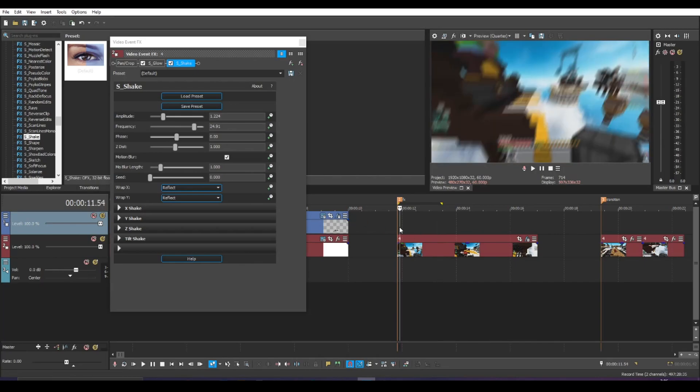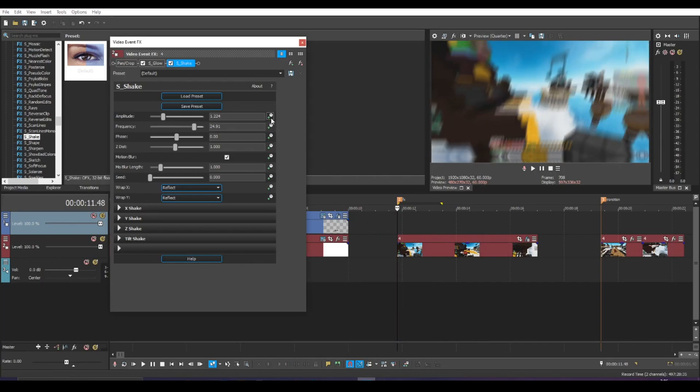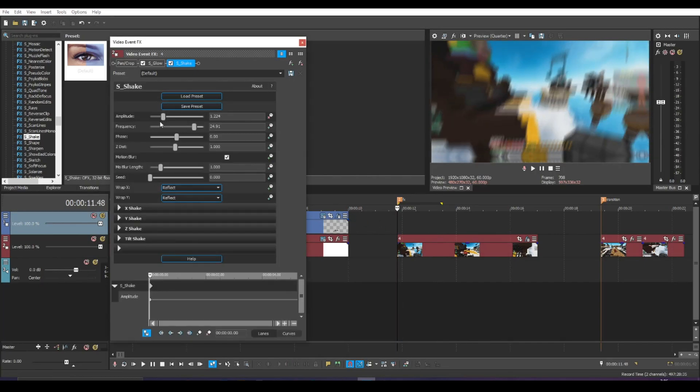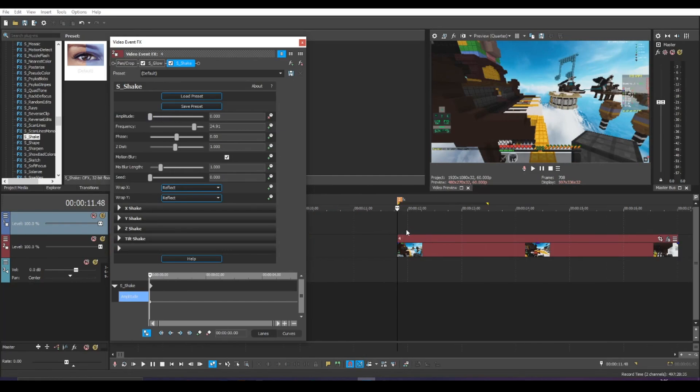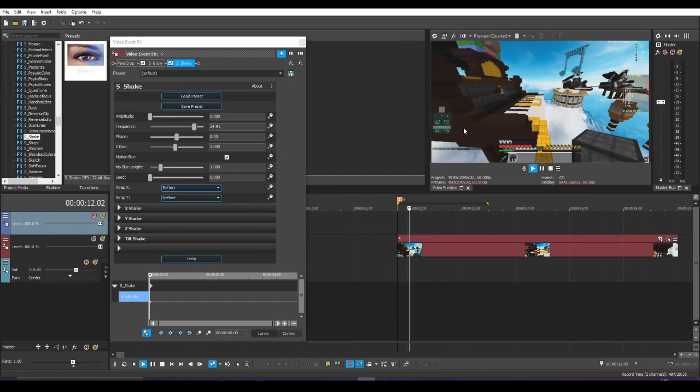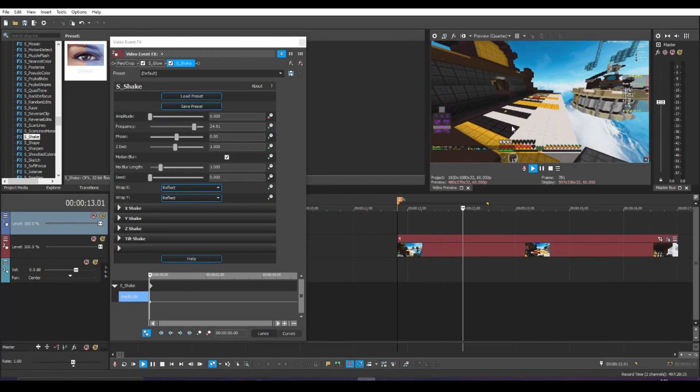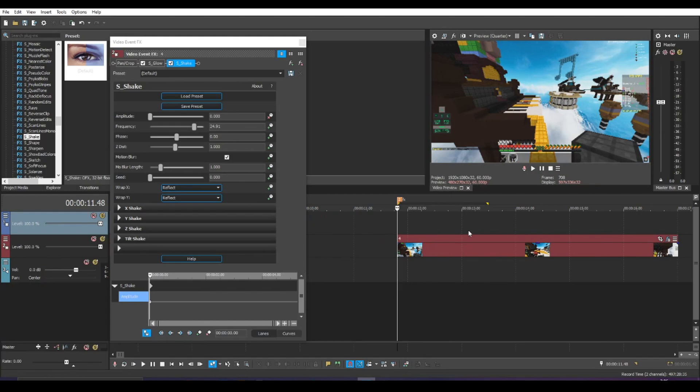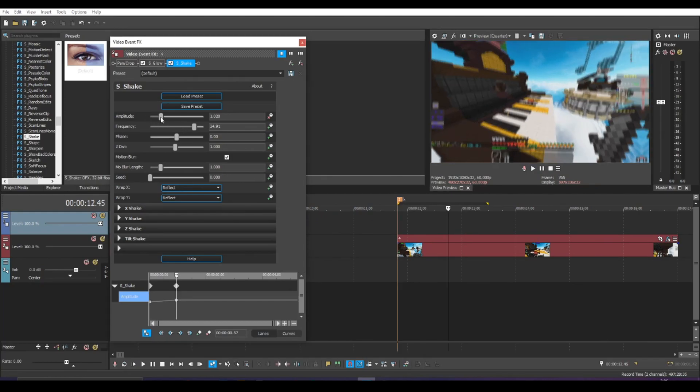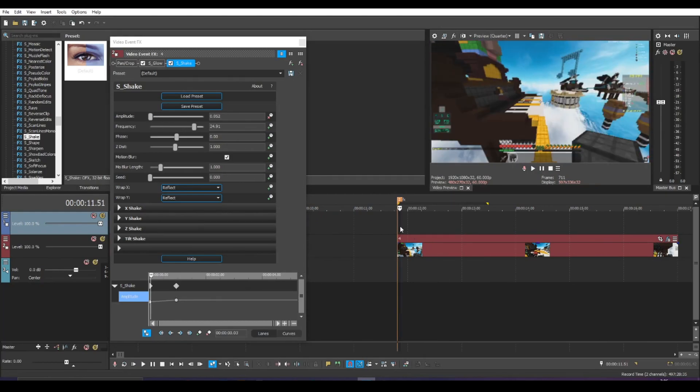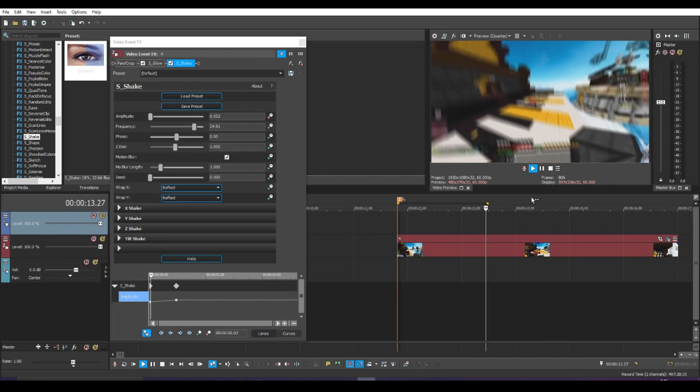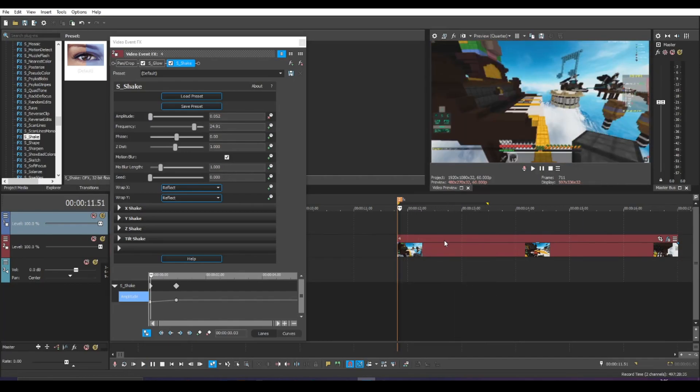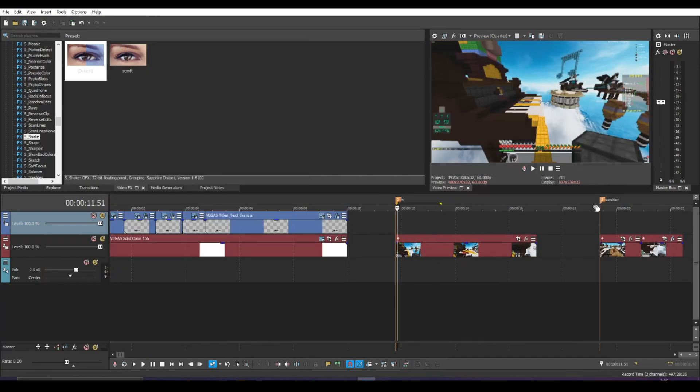Also, if you want to animate the S shake, you could. For example, you could put the first keyframe as zero. And then as you can see, there's no movement. But then if you want to gradually raise it to a higher amplitude, then that's the kind of effect that you're going to get.